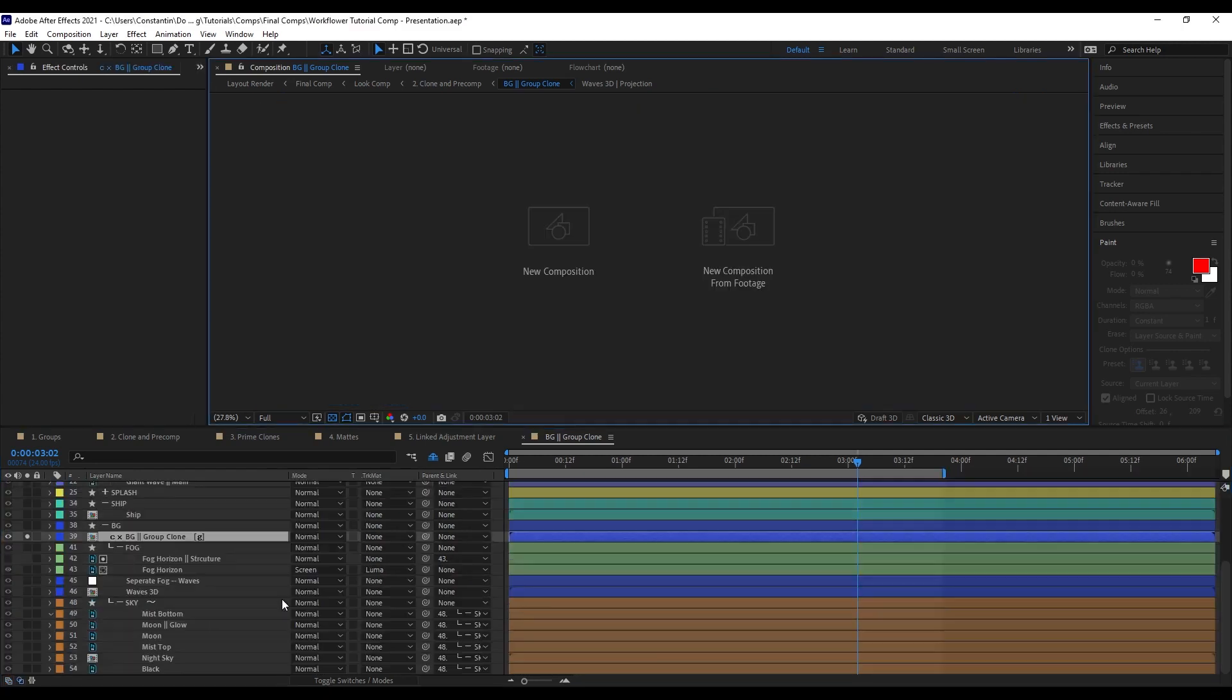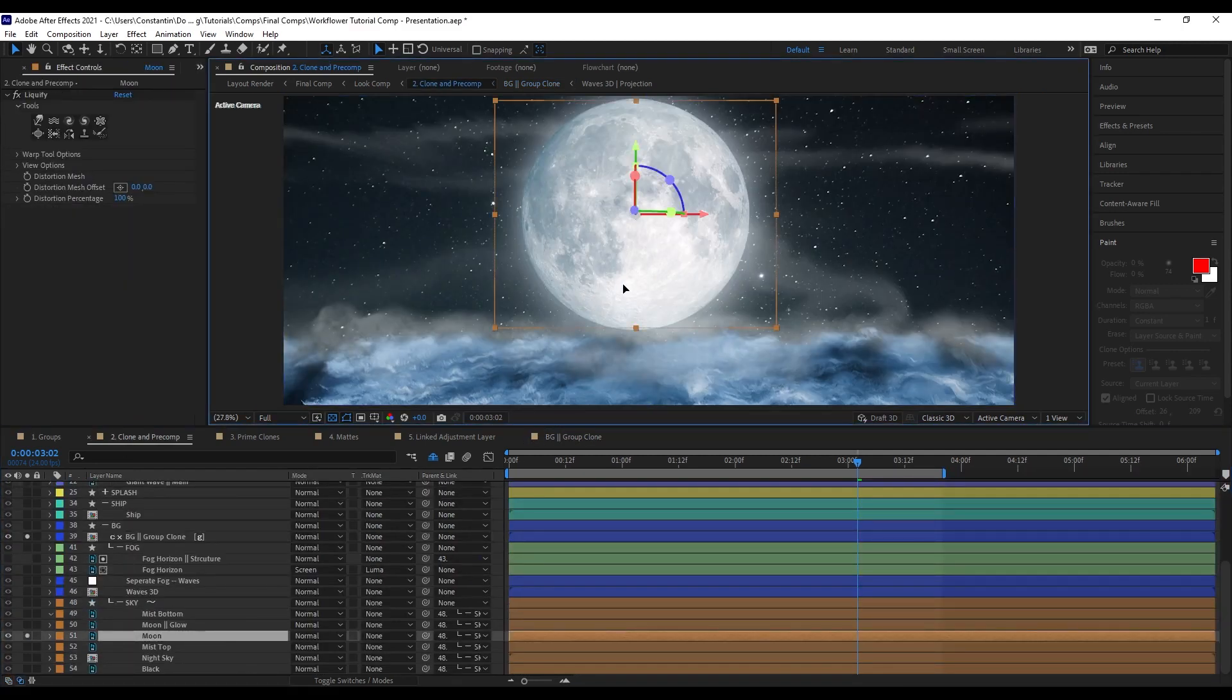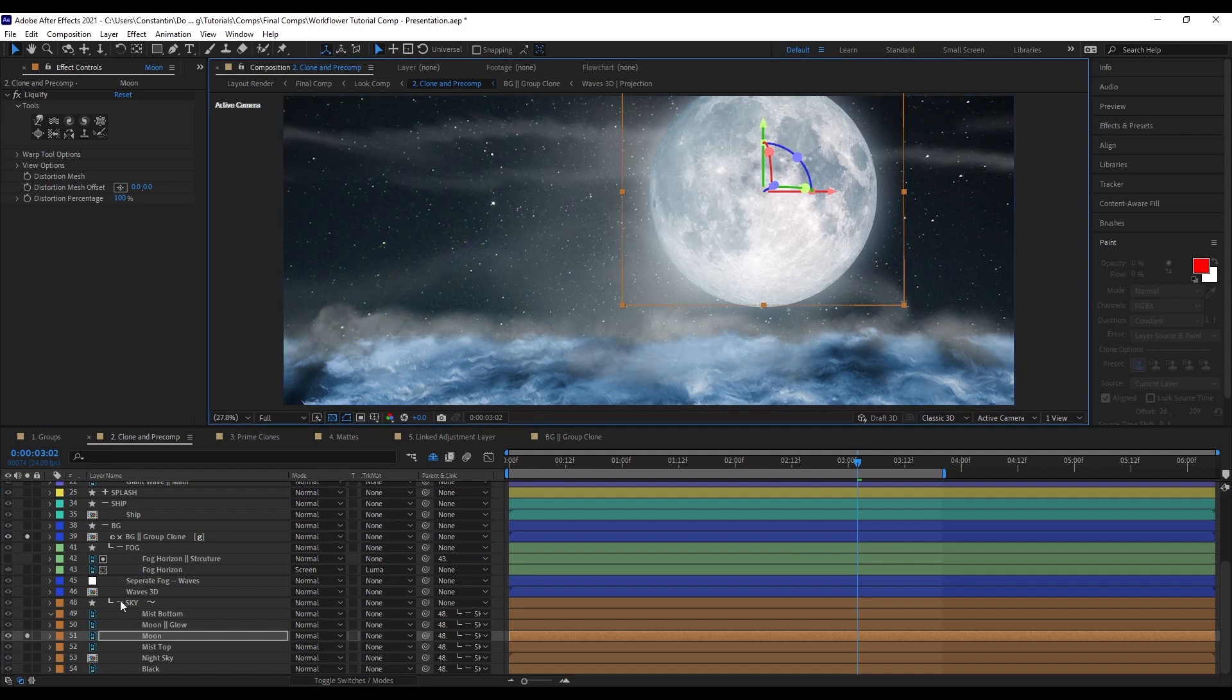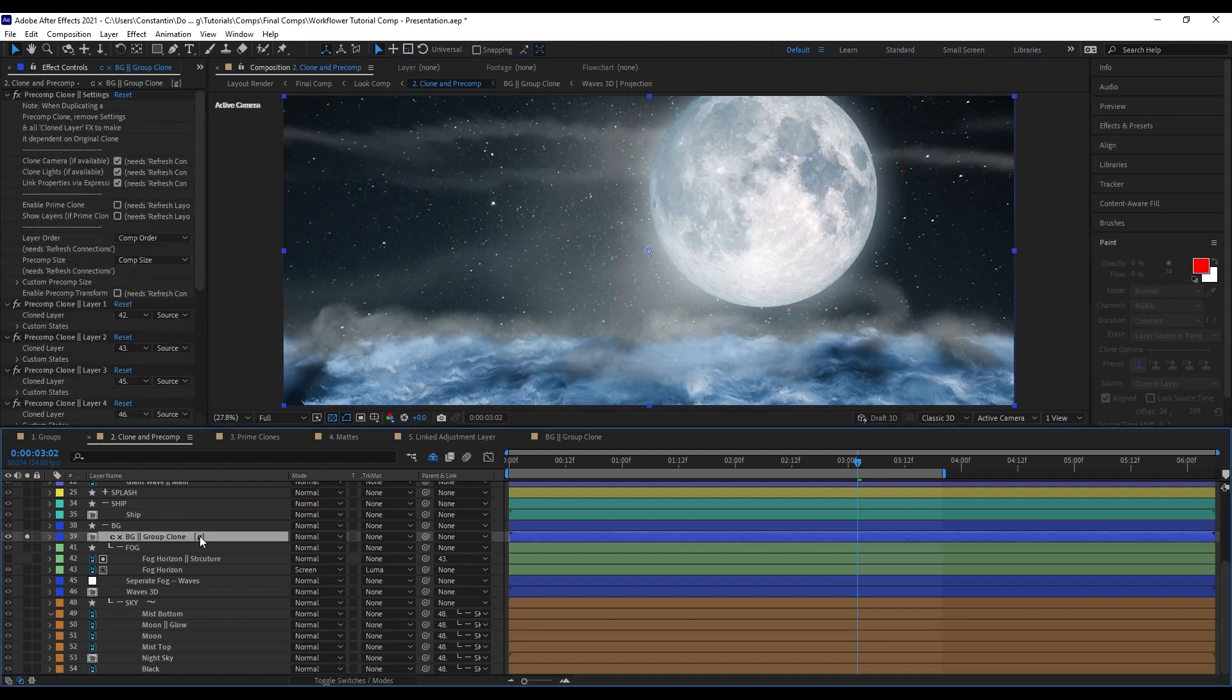All of these layers are linked by expression. Since they are linked by expression, I can now just change up the position of the moon, for example. And it will update on that clone automatically.